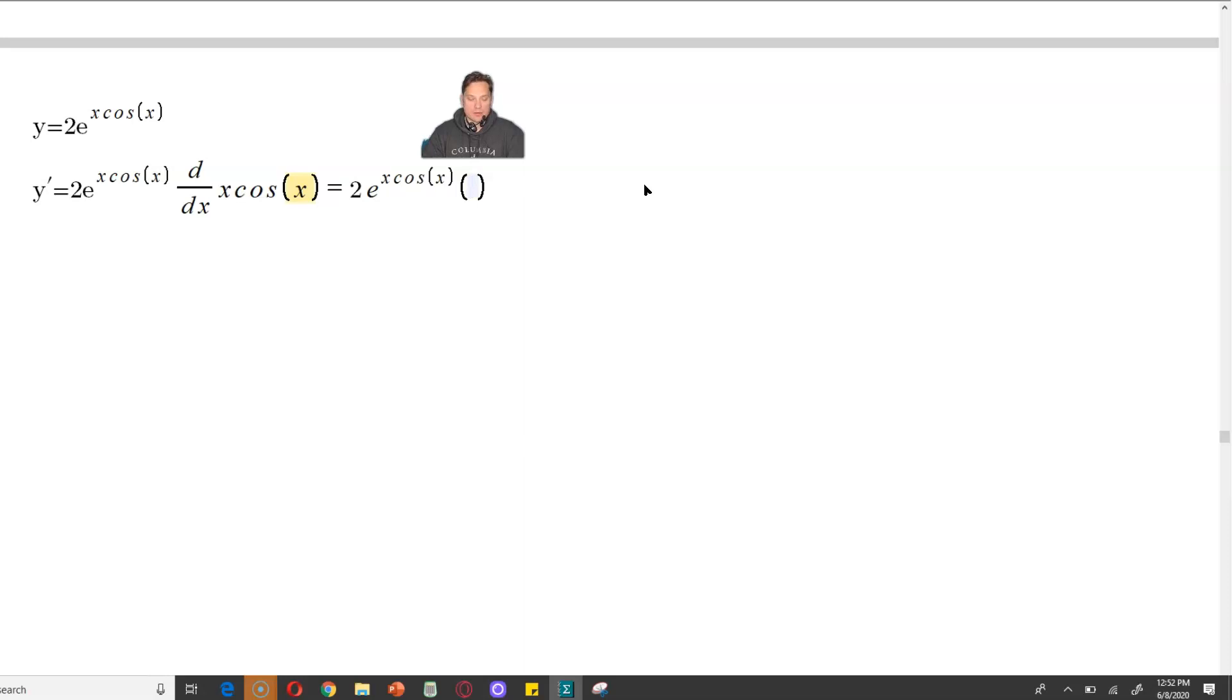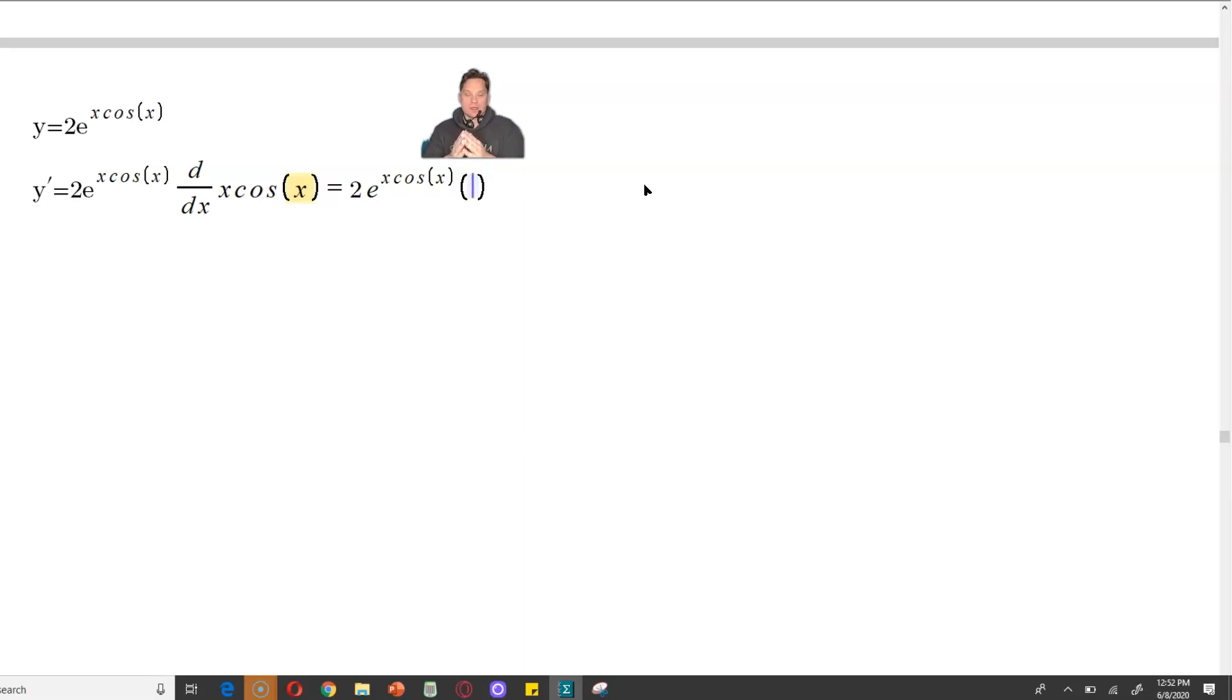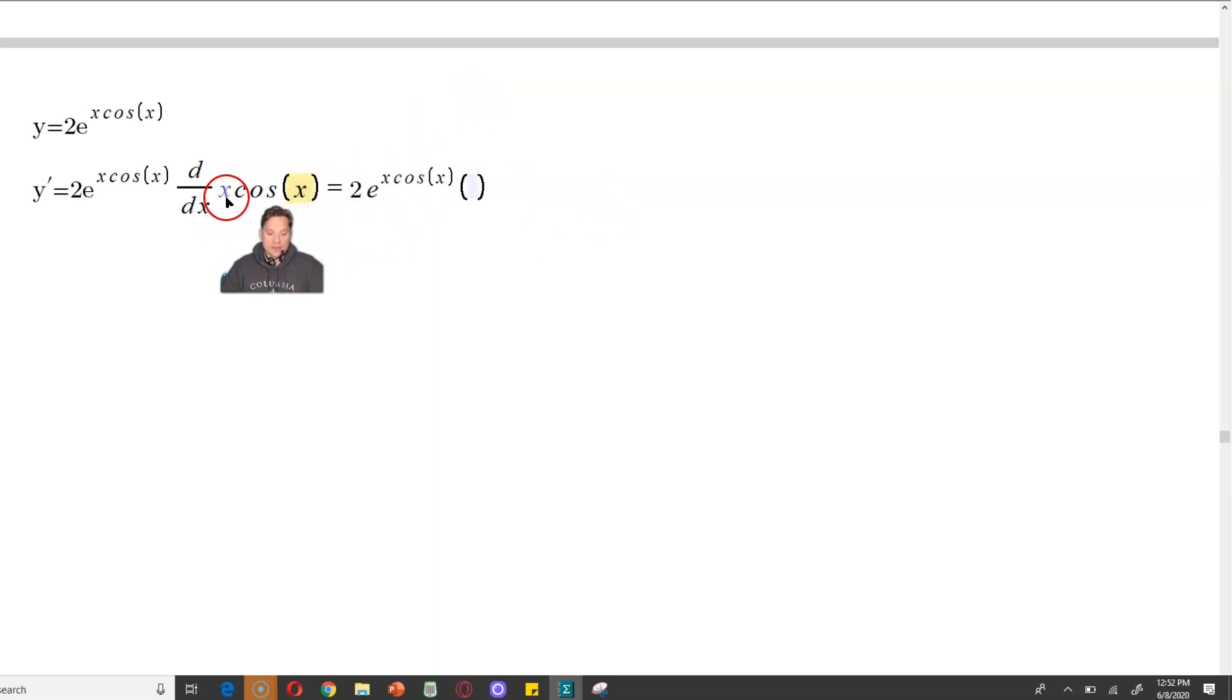So x cosine x is a product of two separate functions. For that reason, you can do that by applying the product rule. So when you do that, the derivative of x by itself is just 1, and then you copy the cosine x.